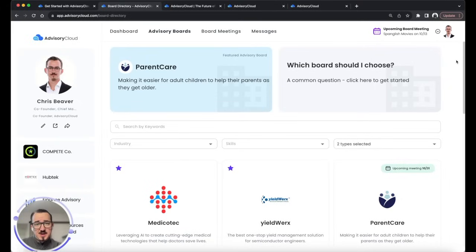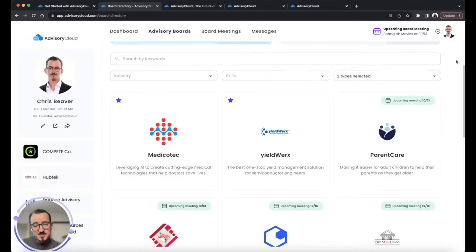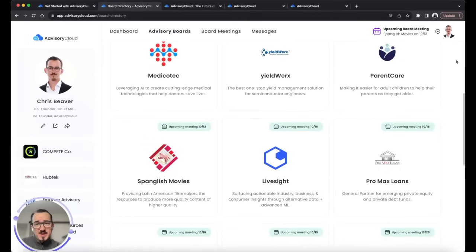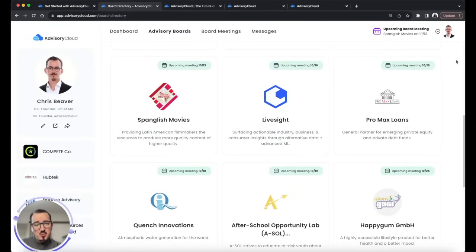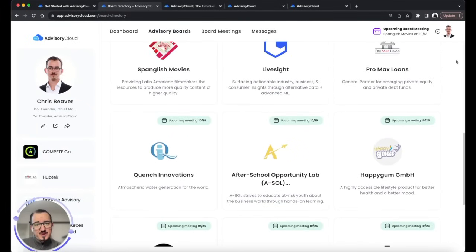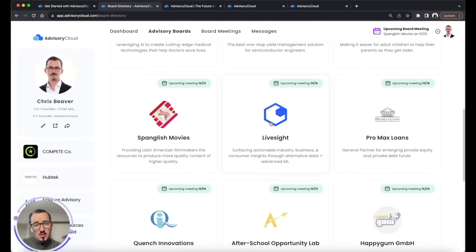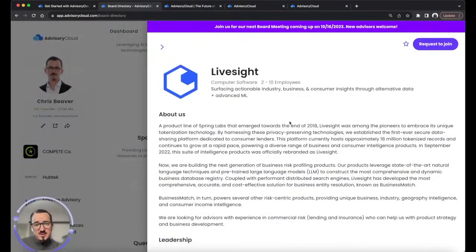And of course, in addition to your advisor profile, you also get access to the hundreds of companies currently working with Advisory Cloud to source advisors for their advisory boards. Here we can see the advisory board directory, where you can browse and review all the companies currently seeking advisors through Advisory Cloud.